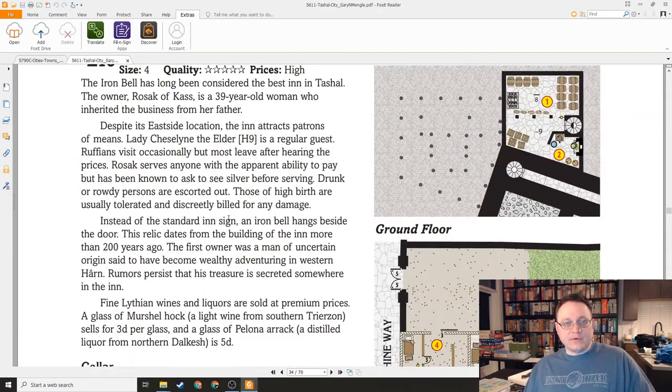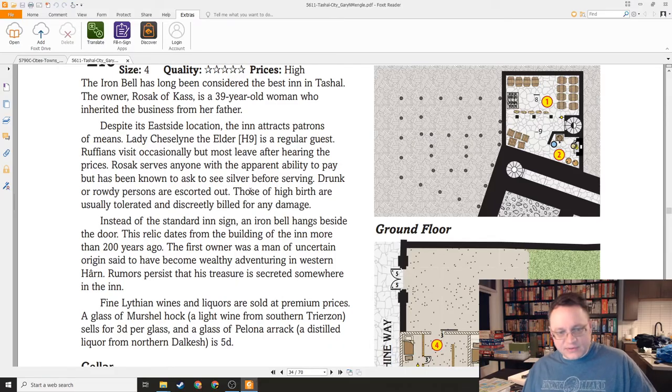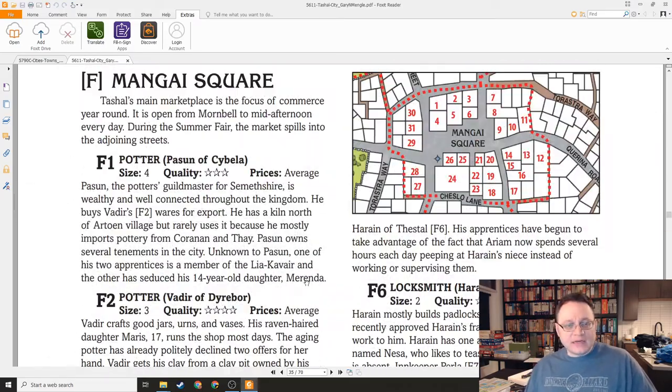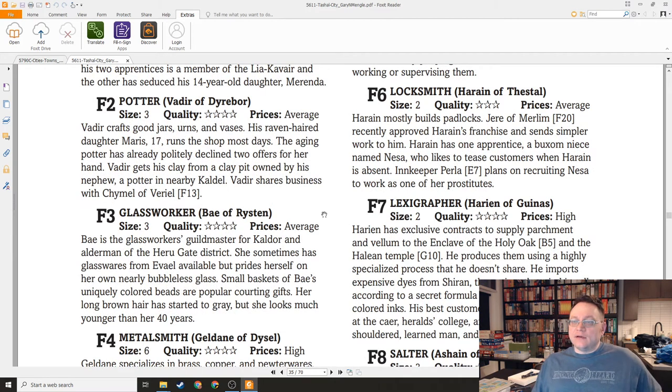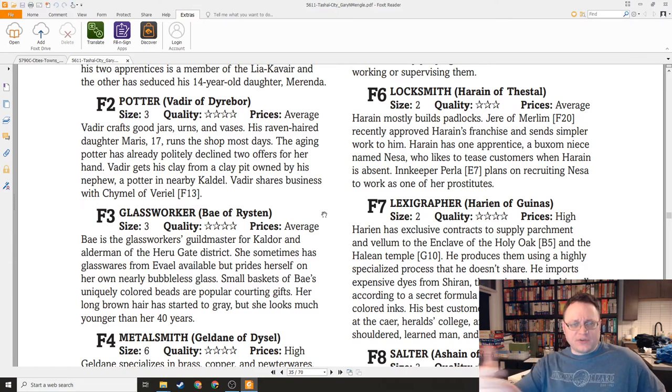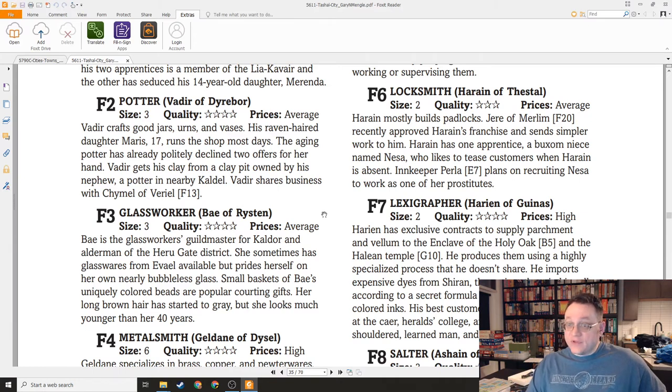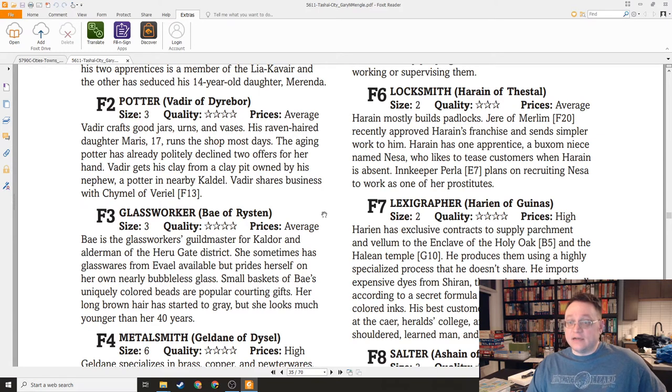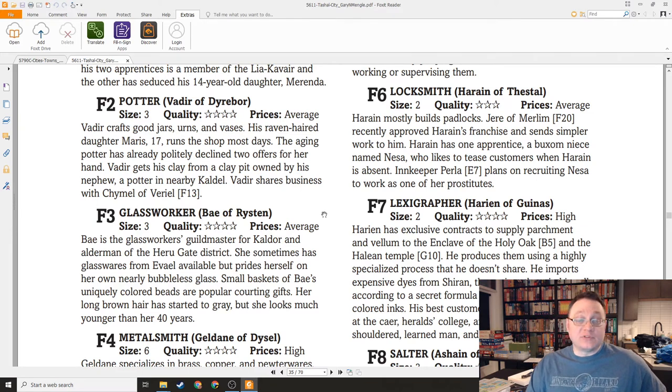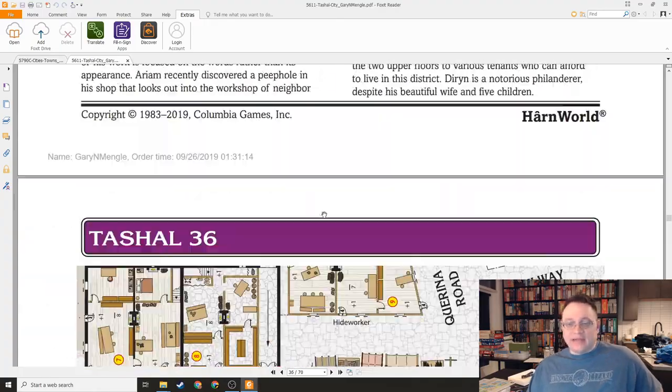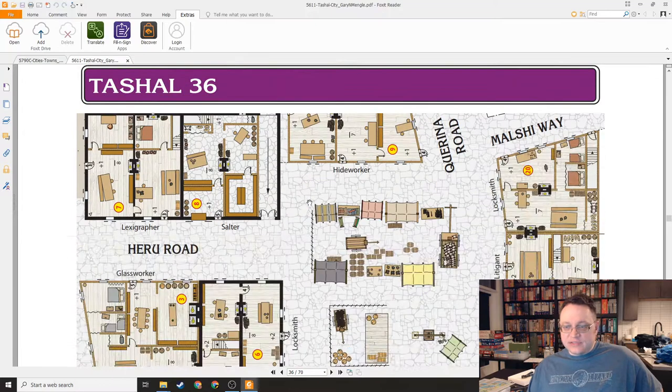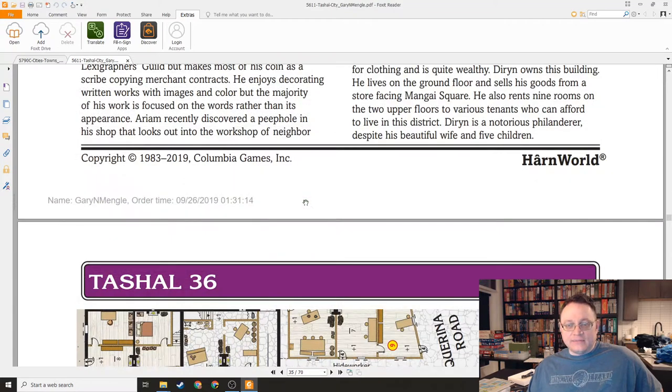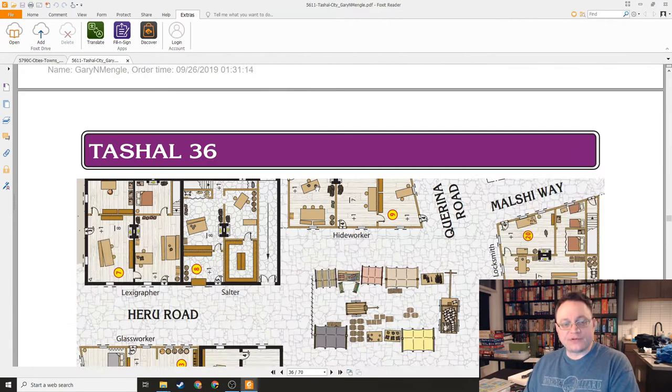Picking a different one - Harain of Thestal mostly builds padlocks. Harain has one apprentice, a buxom niece named Nessa, who likes to tease customers when Harain is absent. Innkeeper Perla plans on recruiting Nessa to work as one of her prostitutes. There's a plot hook right there. That is generally a feature of Harn - the whole text is riddled with plot hooks that you can use in your adventures.